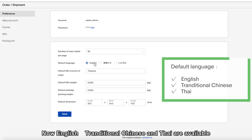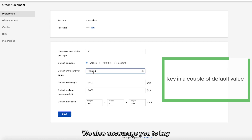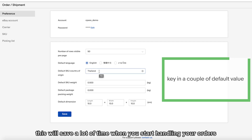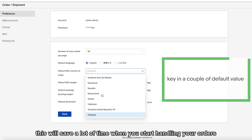Currently, English, Traditional Chinese, and Thai are available. We also encourage you to key in a couple of default values on this page. This will save a lot of time when you start handling your orders.